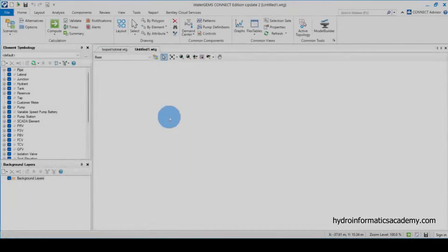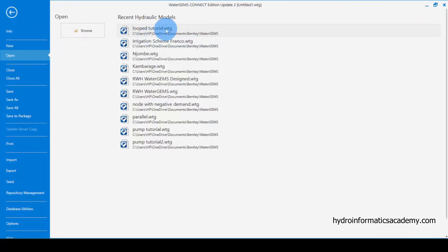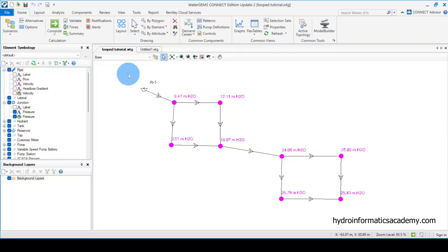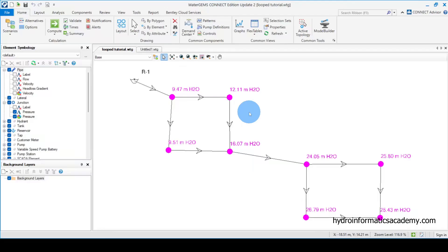This is the software I am using, which is WaterGEMS Connect Edition, and it is already open. What I need to do from here is to open where I saved my network, which I designed earlier. Let me go to File and open my network — this is the network that we covered a few tutorials ago. If you want to learn how we designed this network, a link to that tutorial will be in the description below.